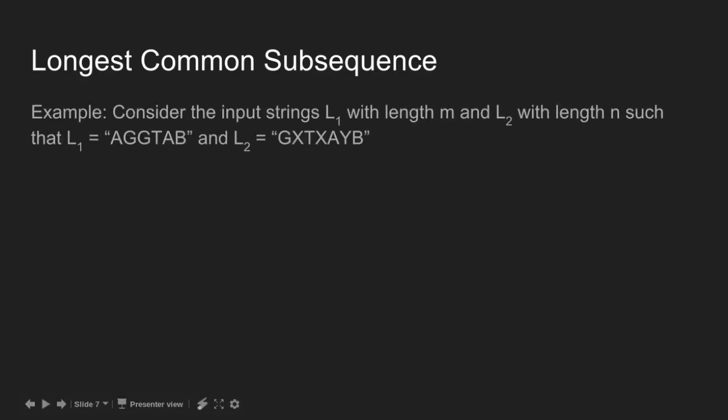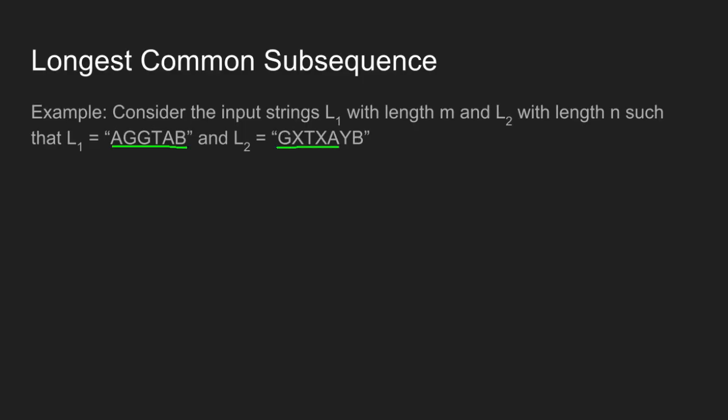Let us take an example. Consider the input strings L1 with length m and L2 with length n such that L1 is A, G, G, T, A, B and L2 is G, X, D, X, A, Y, B.